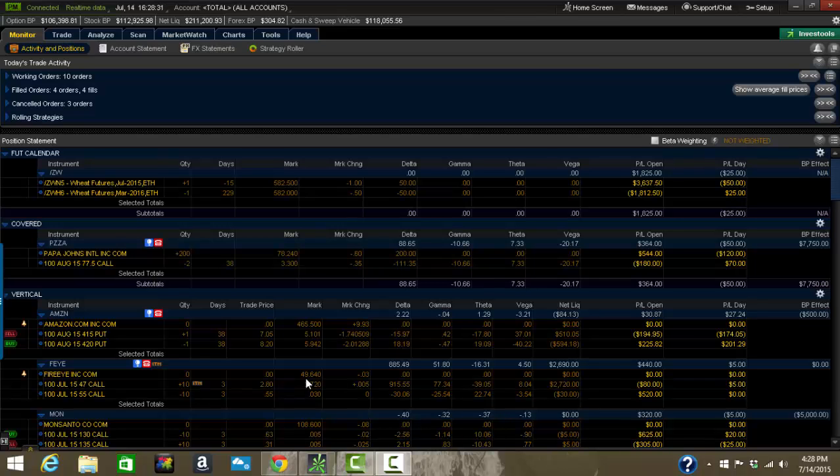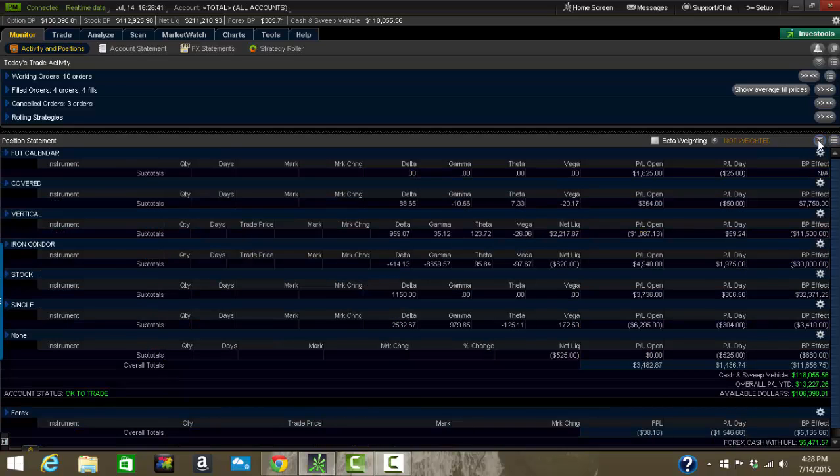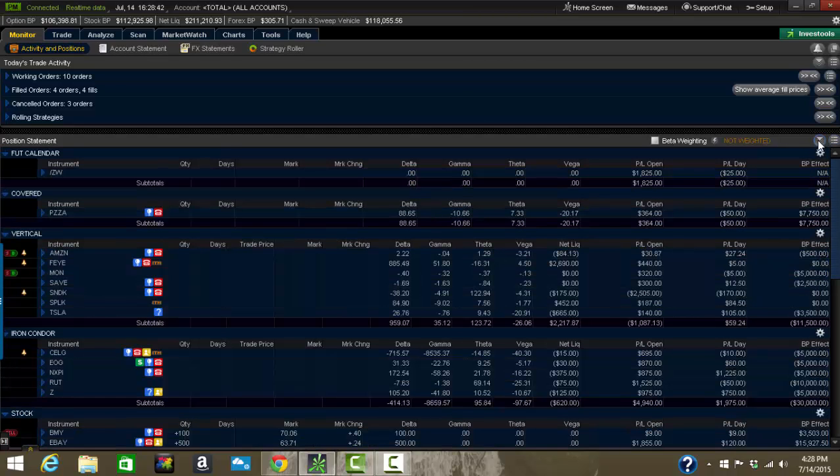Welcome out to our Tackle Trading video here. This one's on Thinkorswim and a tutorial on how to use the monitor tab. This is Coach T from Tackle Trading and we do these videos for our members on request as well as just things we're interested in.